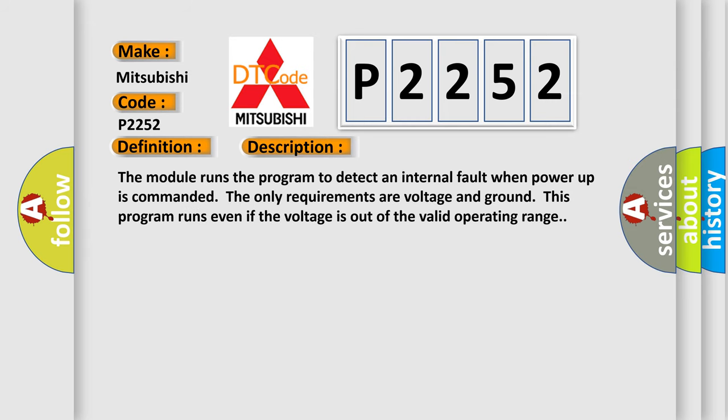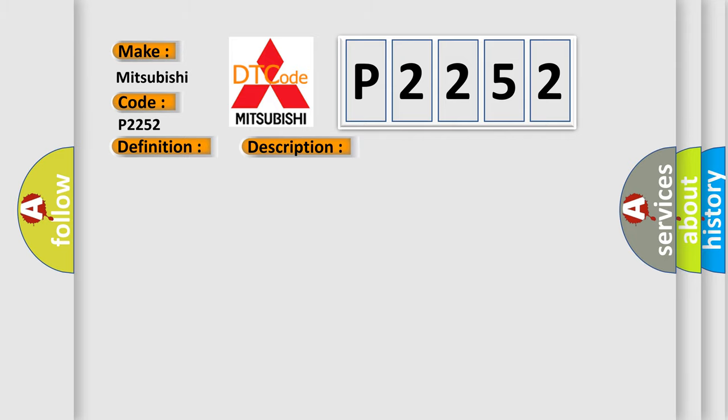The module runs the program to detect an internal fault when power-up is commanded. The only requirements are voltage and ground. This program runs even if the voltage is out of the valid operating range. This diagnostic error occurs most often when the module has detected an internal malfunction.